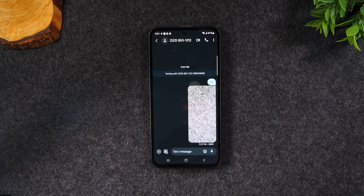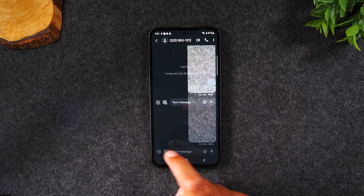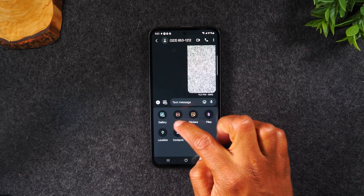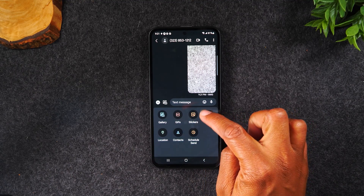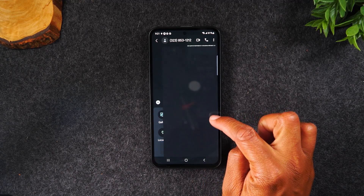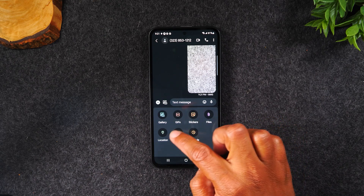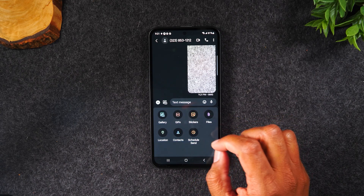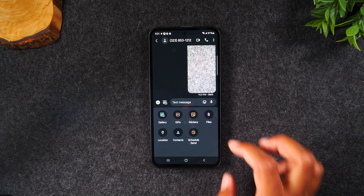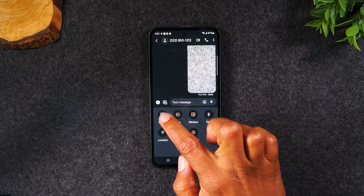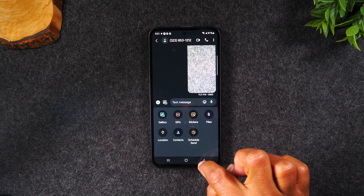You can also send other things as well. If you tap on the plus, you can send GIFs, stickers, attach files, send your location, a contact, or you can schedule the message — for example, don't send this message until 10am tomorrow. All those options are found in this section.